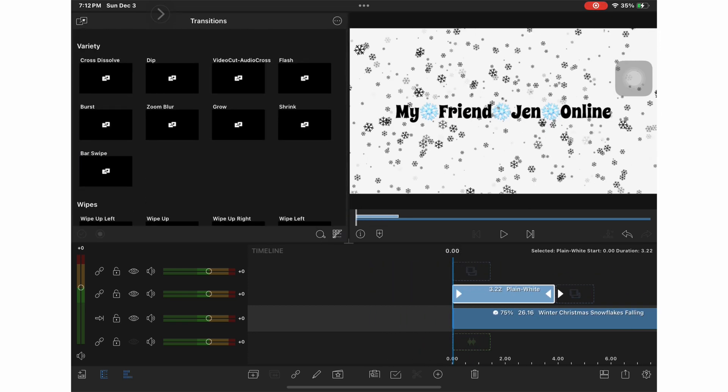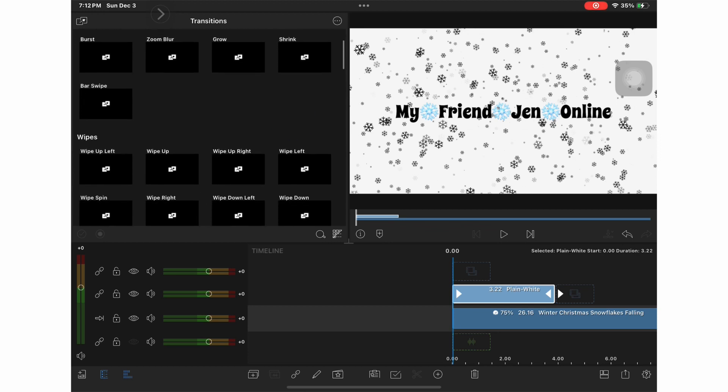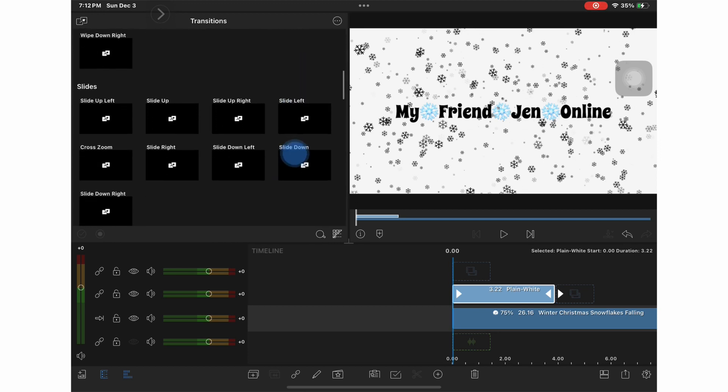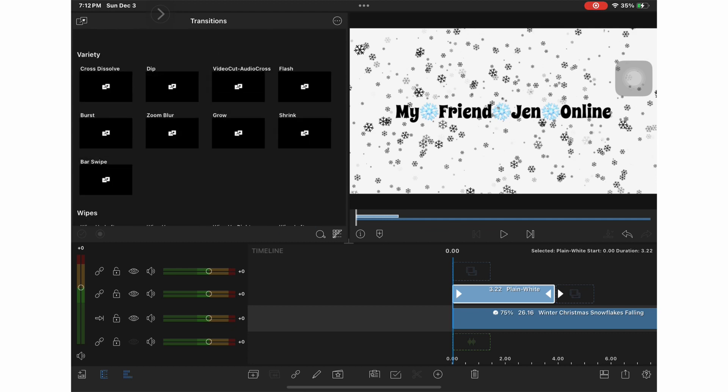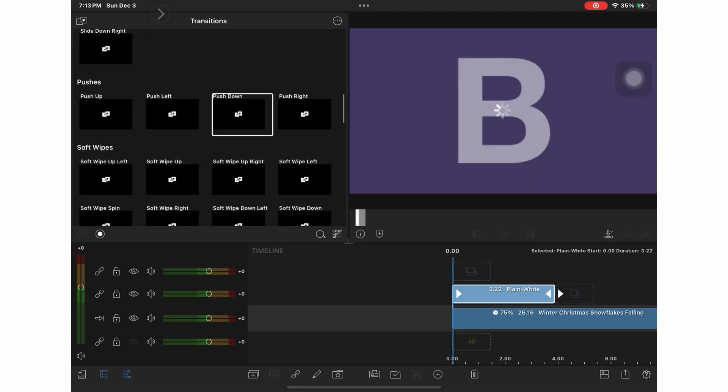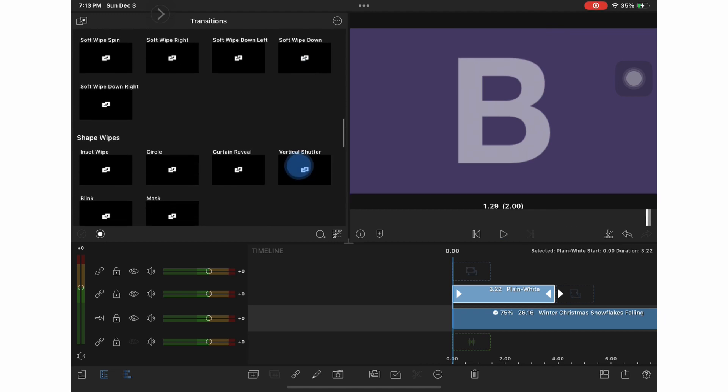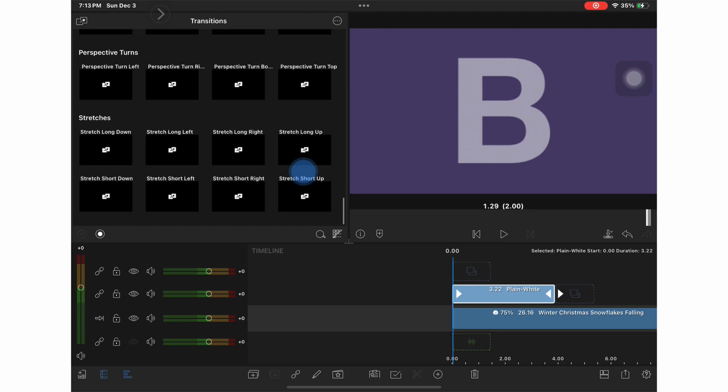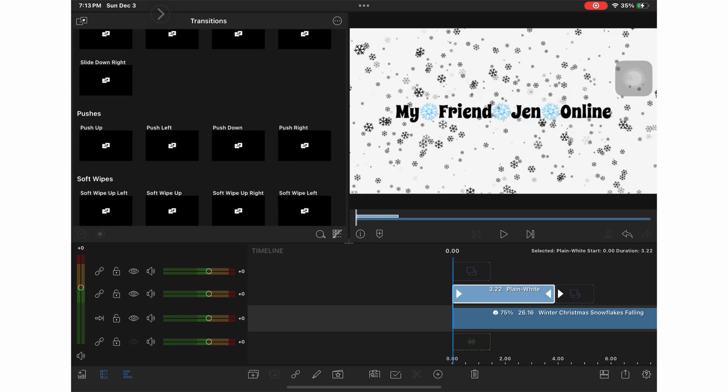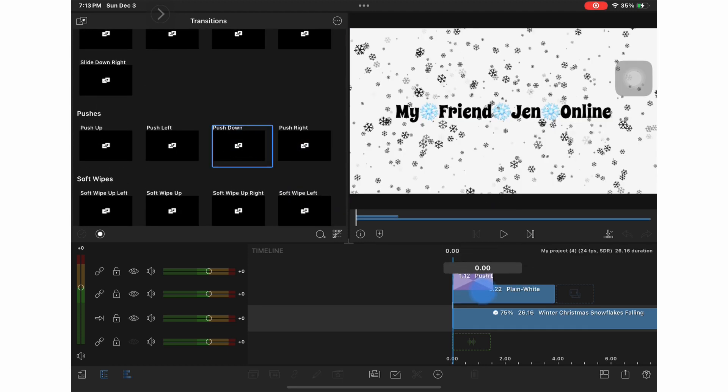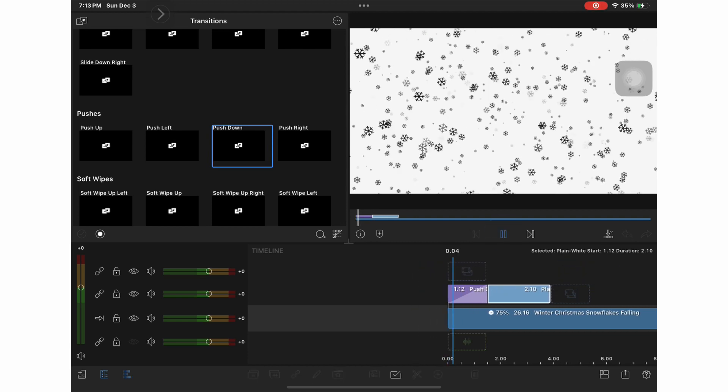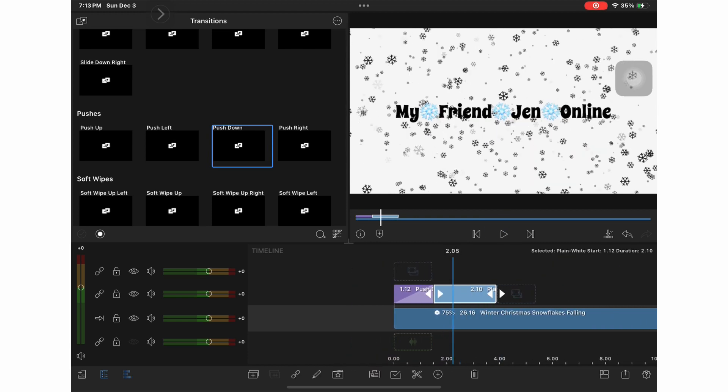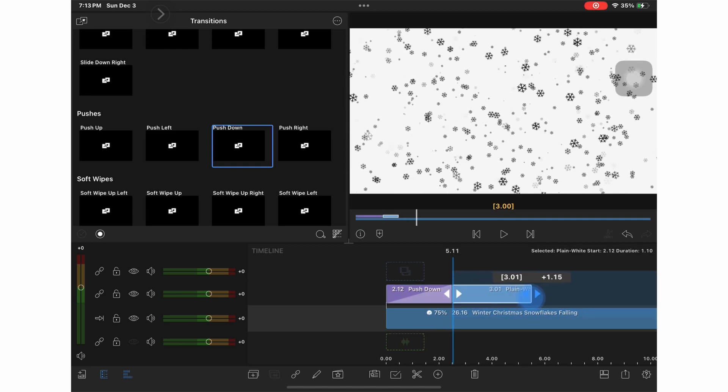One of the things I really like about LumaFusion is their variety of transition. I want my title to transition in and look a little bit more animated. So I picked a push down. And just drag your transition into place, review it, and adjust accordingly.